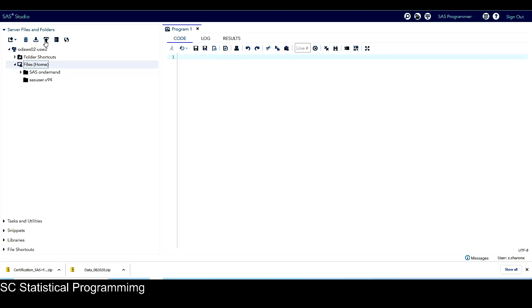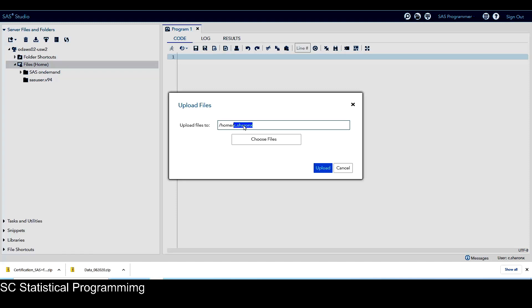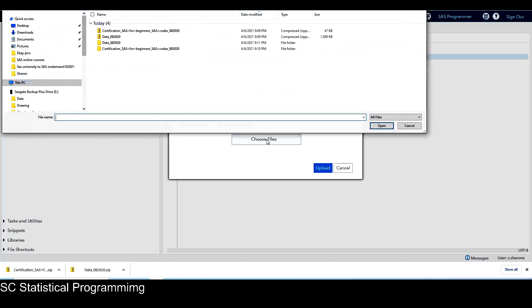And then here, this is the upload icon. Click on upload. And the files will be uploaded to home slash c.sharingx. This is the direction of my home drive. So this c.sharingx is the part before at of my Gmail address, which is my login email address for SAS-on-demand. So you will need to change this to your information. So I click on choose files.